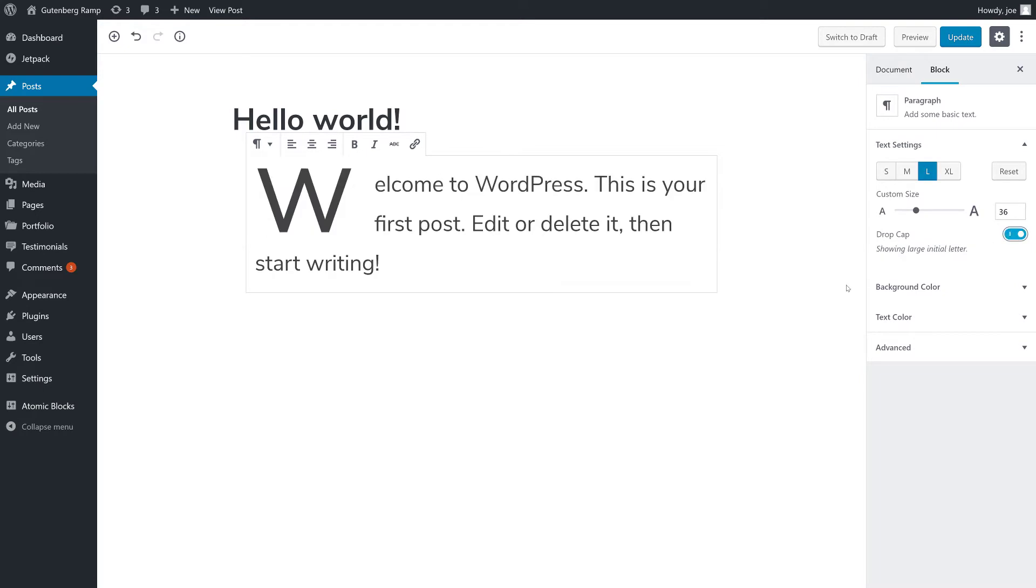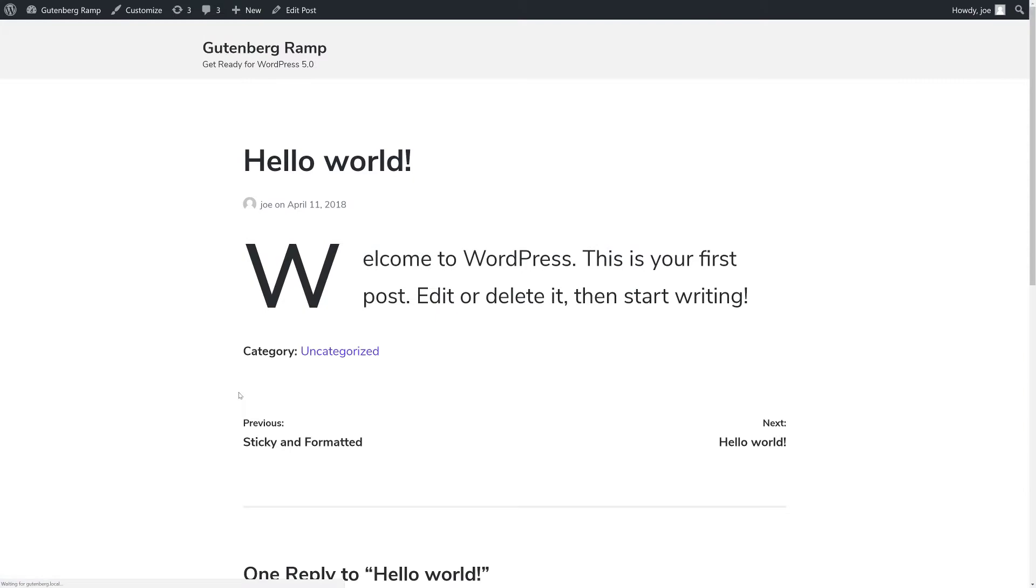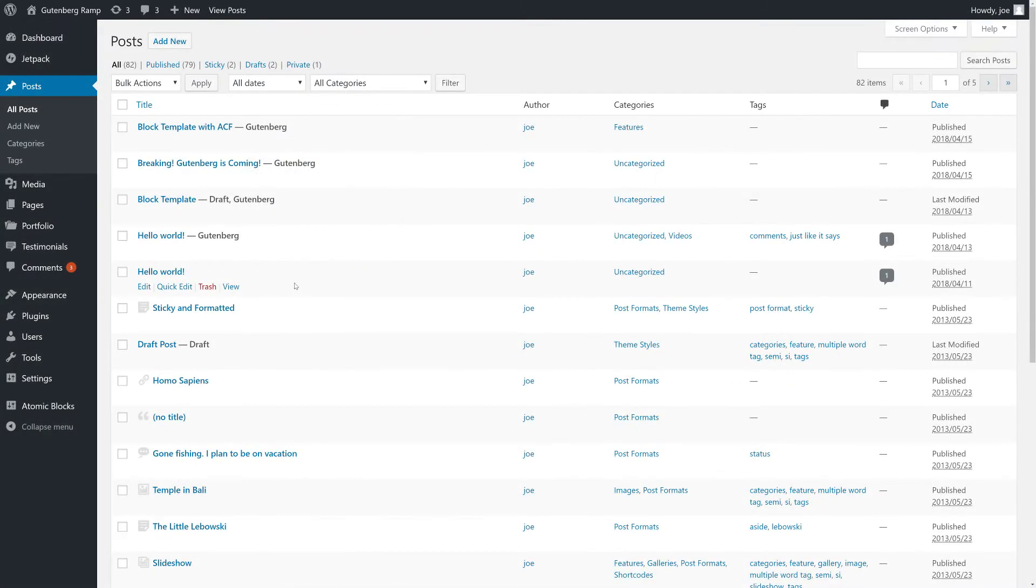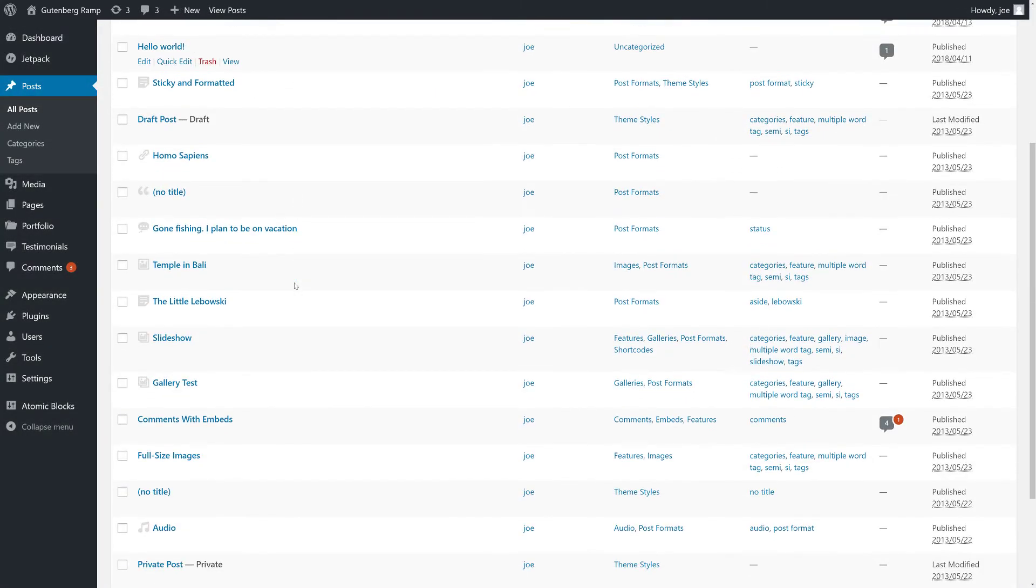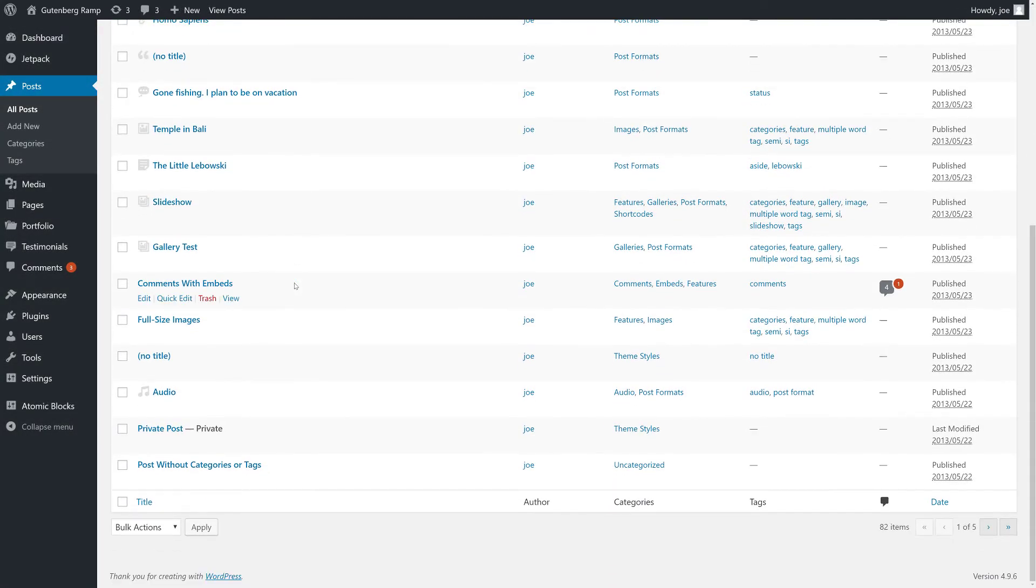This will allow you to upgrade to WordPress 5.0 without the worry of breaking some of your more advanced content. Simply test and enable the Gutenberg editor as you're able to.